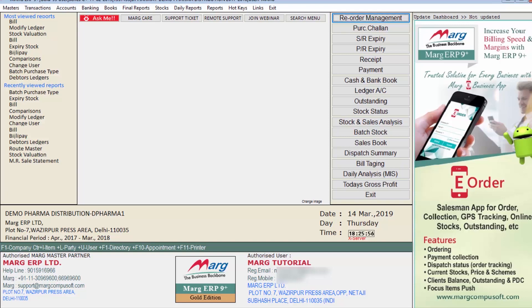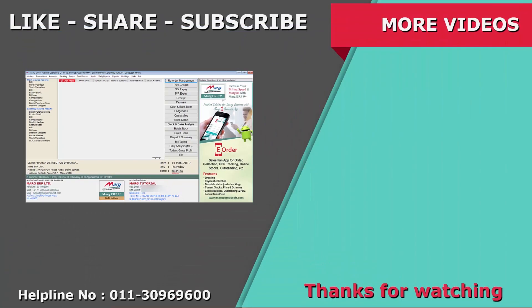You can also download the license file from the Mark website at www.markerp.com — the video link is given below in the description box. Thanks for watching.